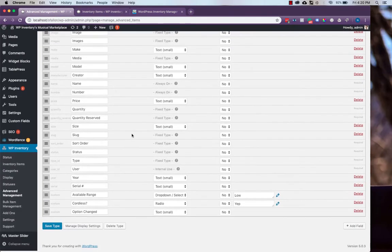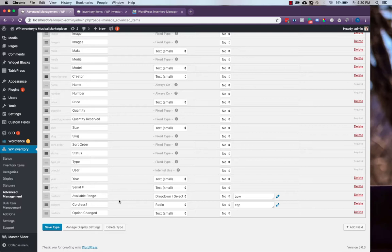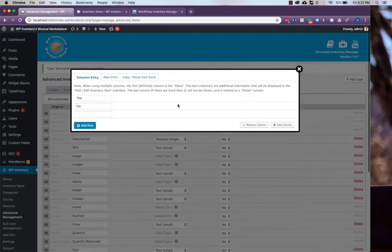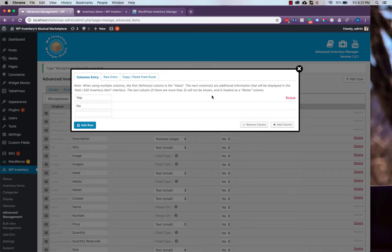You can also change the name of the field itself without any changes to the inventory items. However, built into the Advanced Inventory Manager add-on, there is an easy way to resolve this issue. Simply click this little pencil icon right here, and we'll see in this pop-up that we have the option to add different columns.